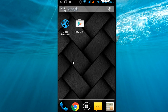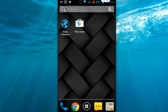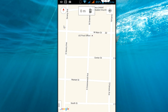Hey guys, welcome back again, I'm MJ. Today I'll show you how to measure distance and area using a simple app on Android phone. Just go to the Play Store — this is a free app — and download this app called 'Measure' on your Android phone or tablet. Now come back and tap the app to open it.